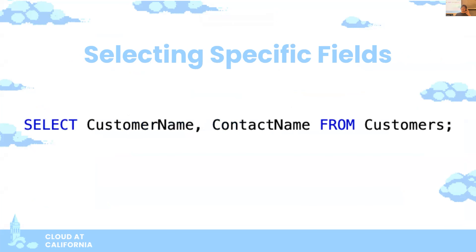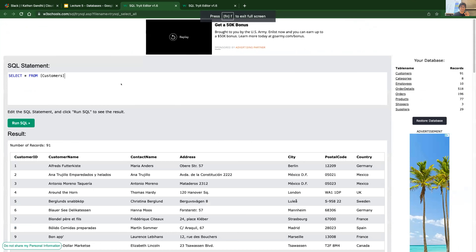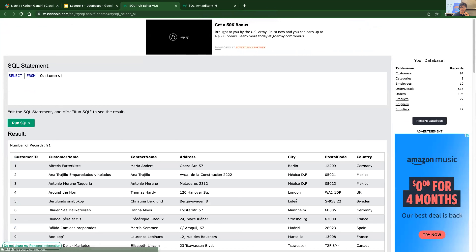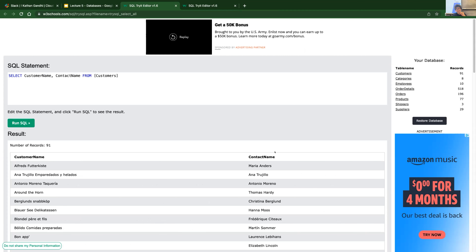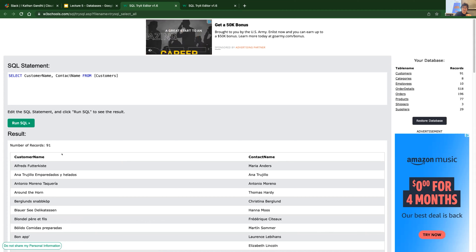We can get more specific. Instead of selecting all columns, we can select just the customer name and contact name from the customers table. You separate multiple column names with commas. Running that command returns only the customer name and contact name — a simple, clean way to see certain fields from your data.